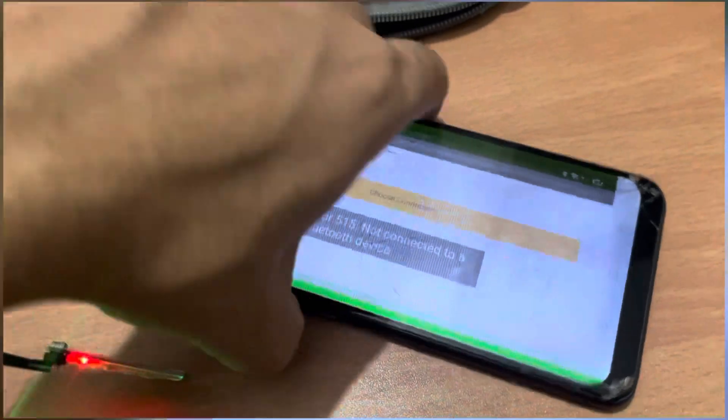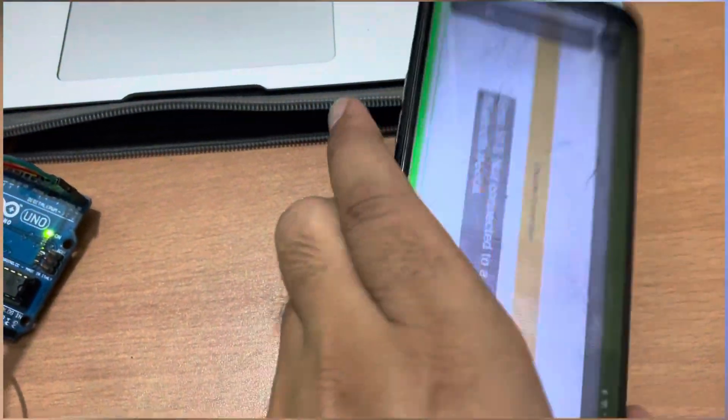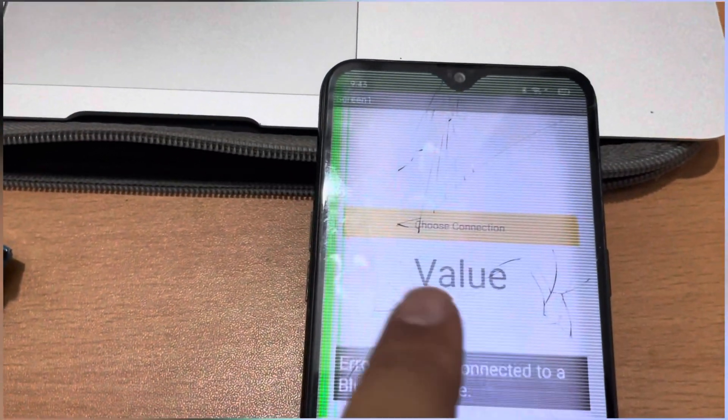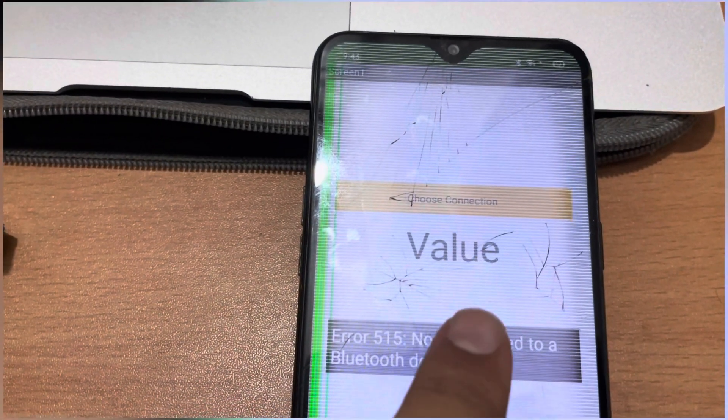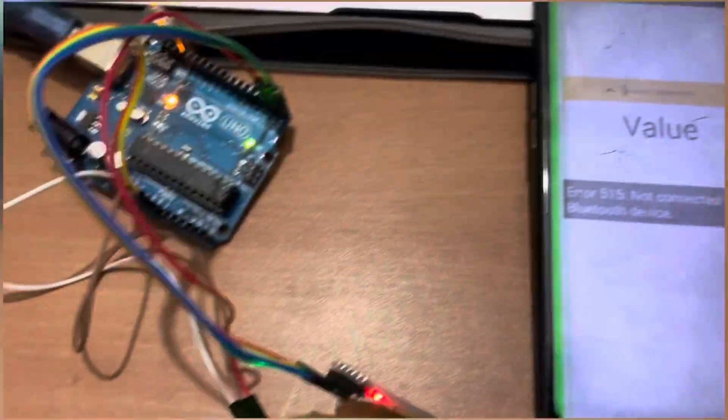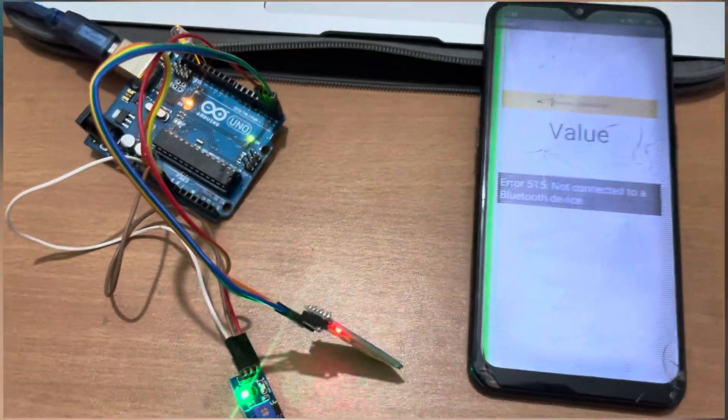Let me just show you my Android app is here. As you can see here the choose connection and the value. It means you have to connect your phone with the Bluetooth module.